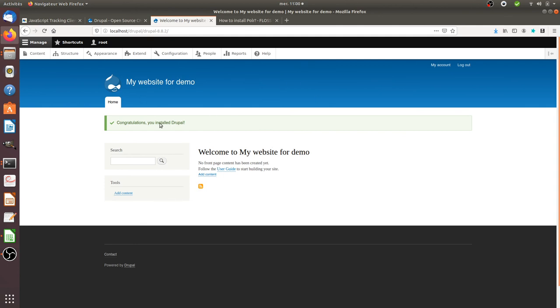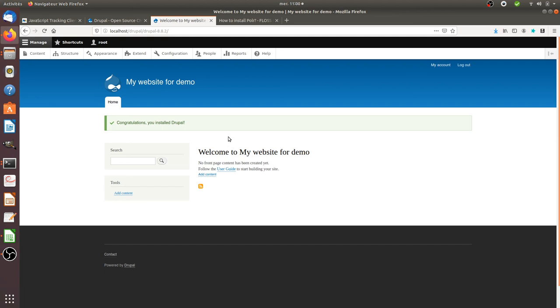And that's it. You get your Drupal on so you can already start to play with it and of course use it for anything that you want. You can break it, it doesn't matter as far as it's on your local server. And that's it for today, I hope you enjoyed this video.